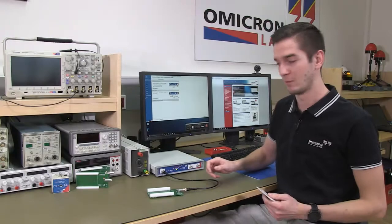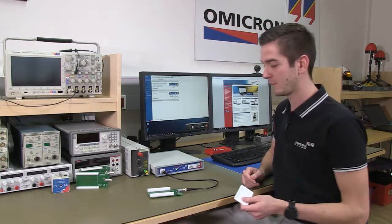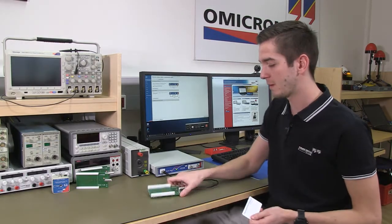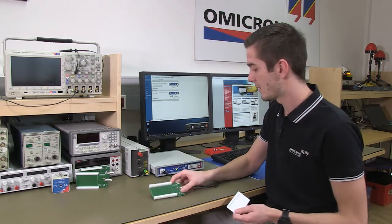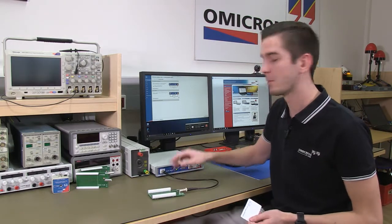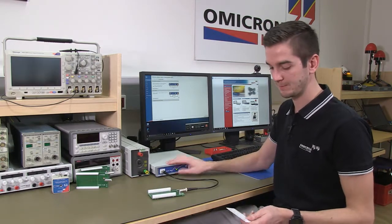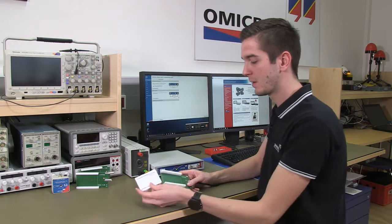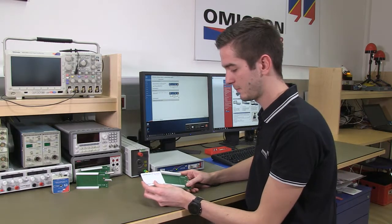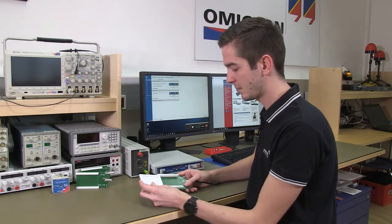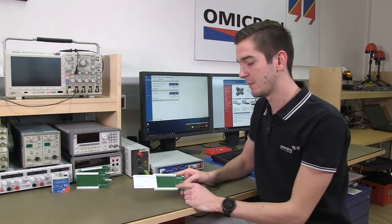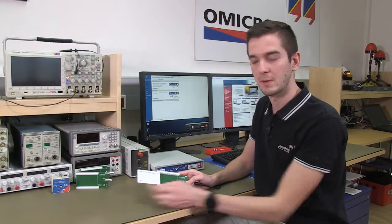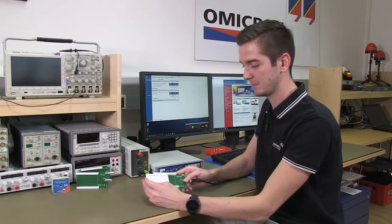To perform this measurement I've connected the B-RFID test fixture to the output port of the Bode 100. To do the measurement I need to place the smart card on top of the receiver coil of the test fixture.